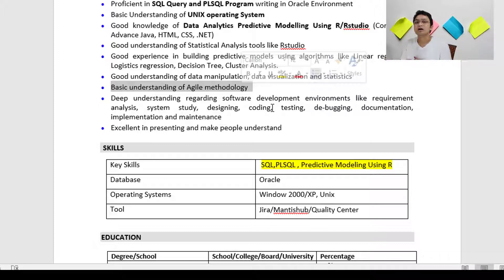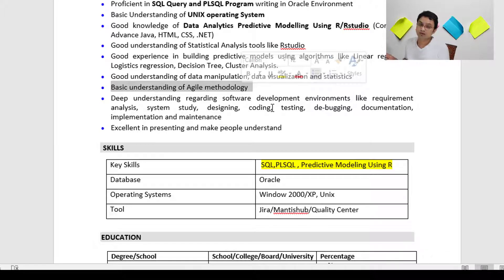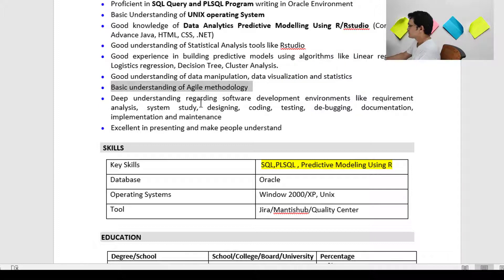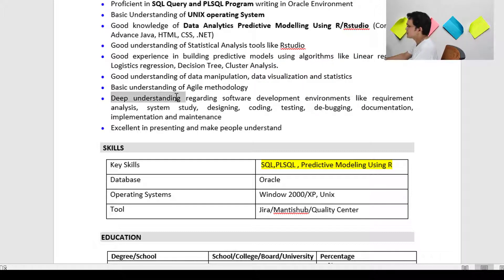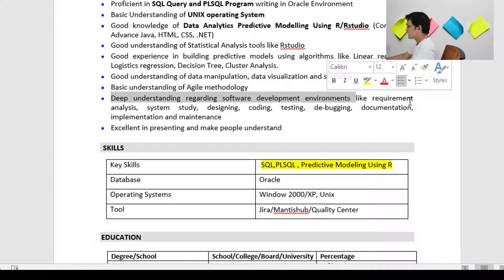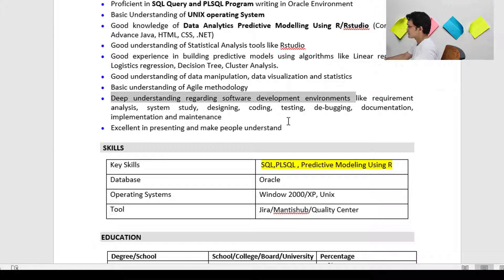Please watch Agile methodology videos on YouTube — I don't have those on my channel, but you can check other channels. You can mention Agile in your resume if you are aware of it. Moving on to the next point: 'deep understanding of the software development process,' covering requirement analysis, system study, design, coding, and testing.